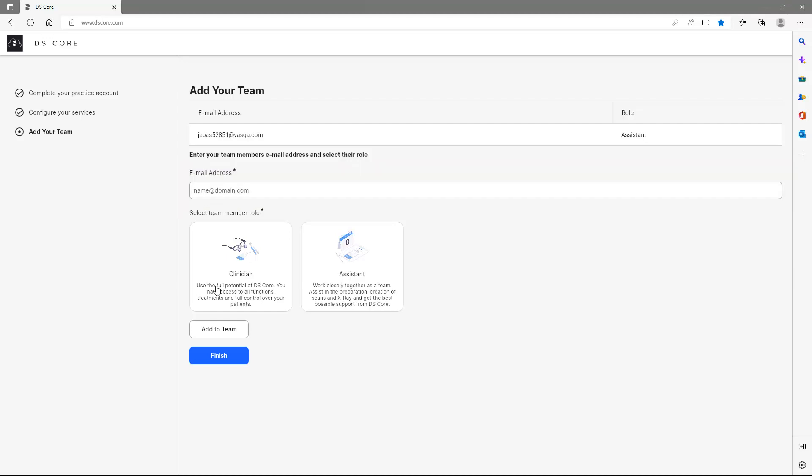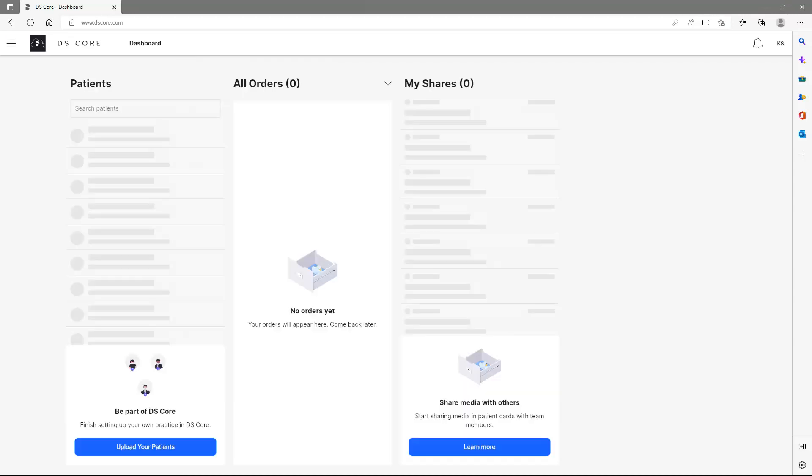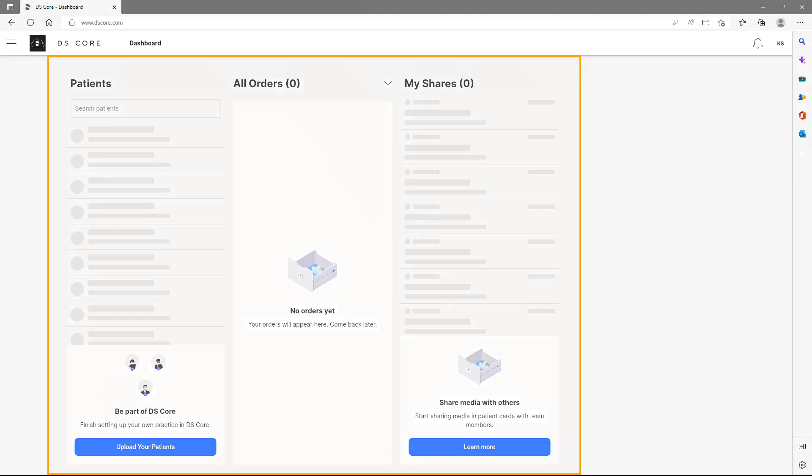Finally, we complete our configuration by tapping Finish. Now, we are on the dashboard of our DSCore account, which is divided into three sections – Patients, All Orders, and My Shares.